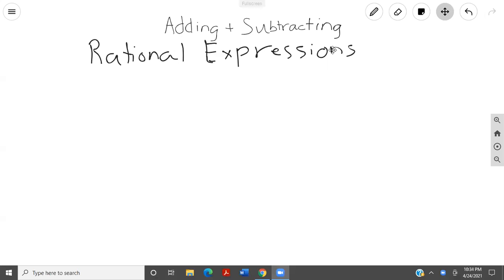Hello, everyone. Today, we'll be breaking down how to solve basic adding and subtracting rational expressions.